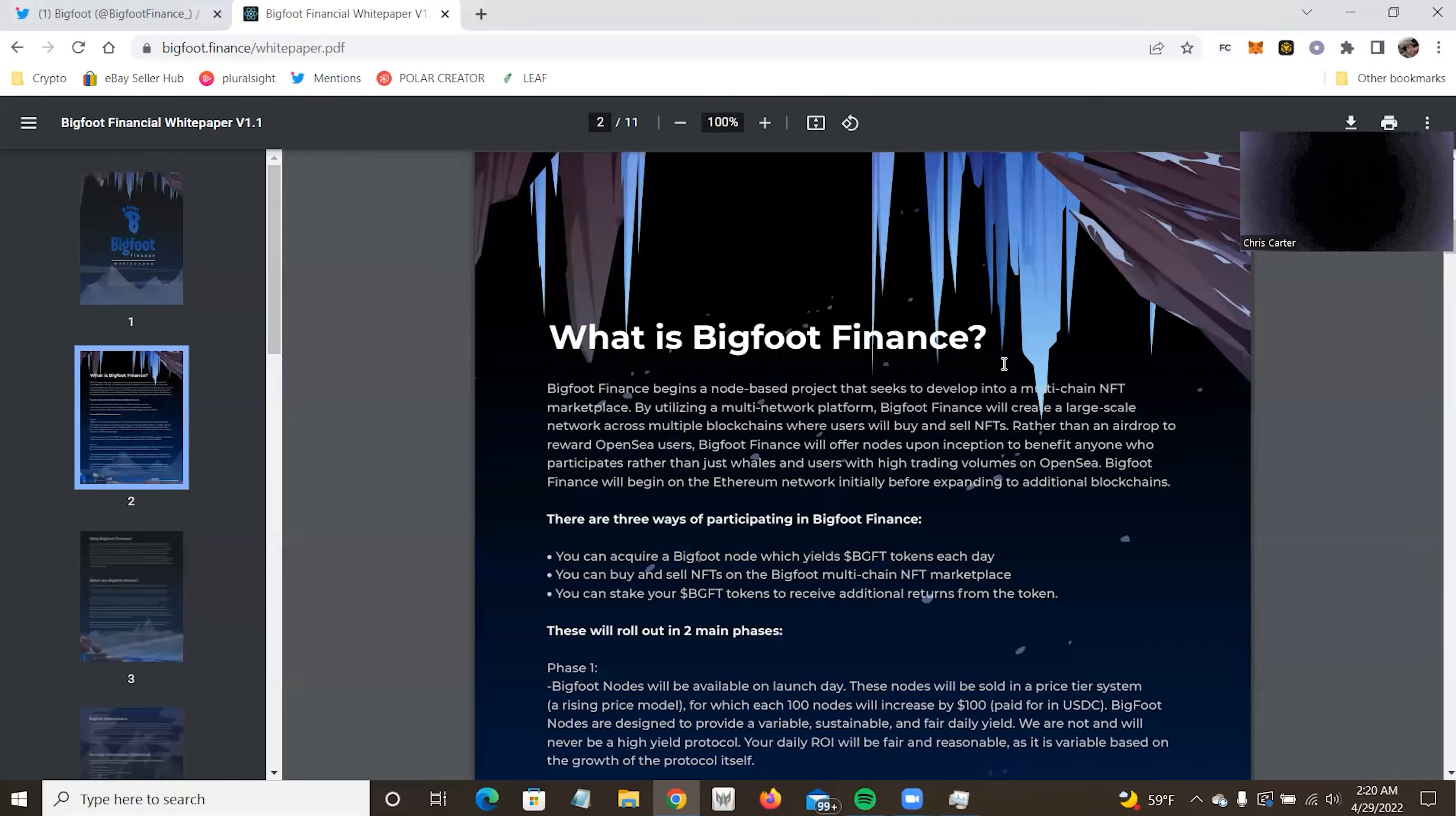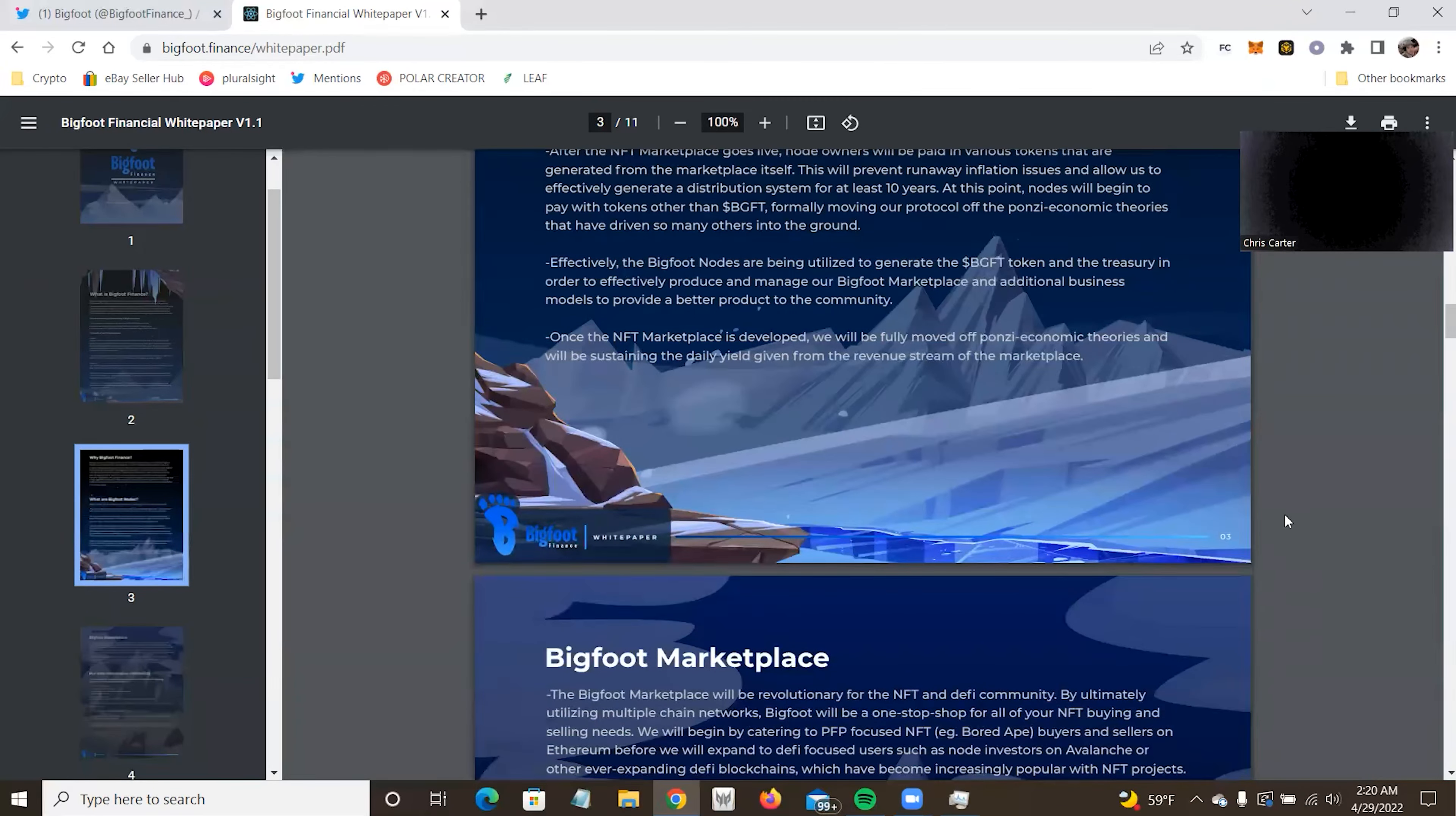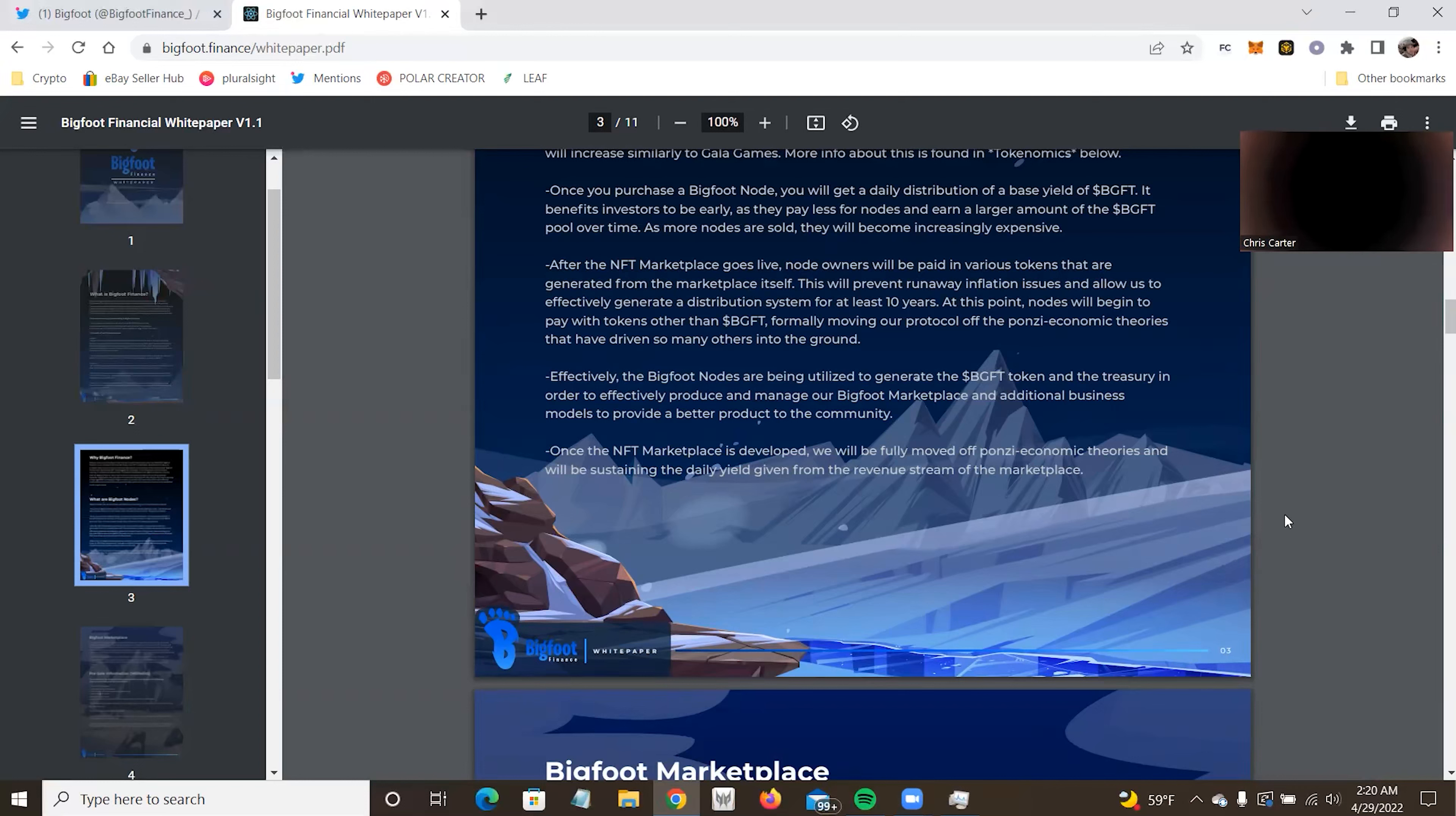The price of Bigfoot nodes will be relative to USDC example, a hundred dollars per node has a hundred USDC. Well, if you don't know USDC is pegged to the US dollar. So in general, whatever the US dollar is, that's going to be USDC may alter by like a penny or two, but it'll usually bounce back. And we'll increase similar to Gala games. Once you purchase a Bigfoot node, you'll get daily distribution of a base yield of BGFT. It benefits investors to be early as they pay less for node, even larger amount of BGFT over time. As more nodes are sold, they will become increasingly expensive.